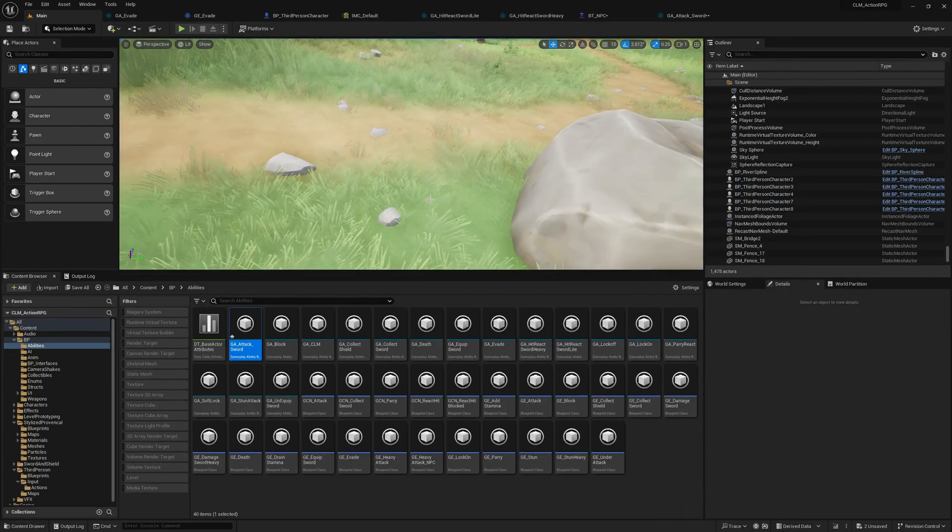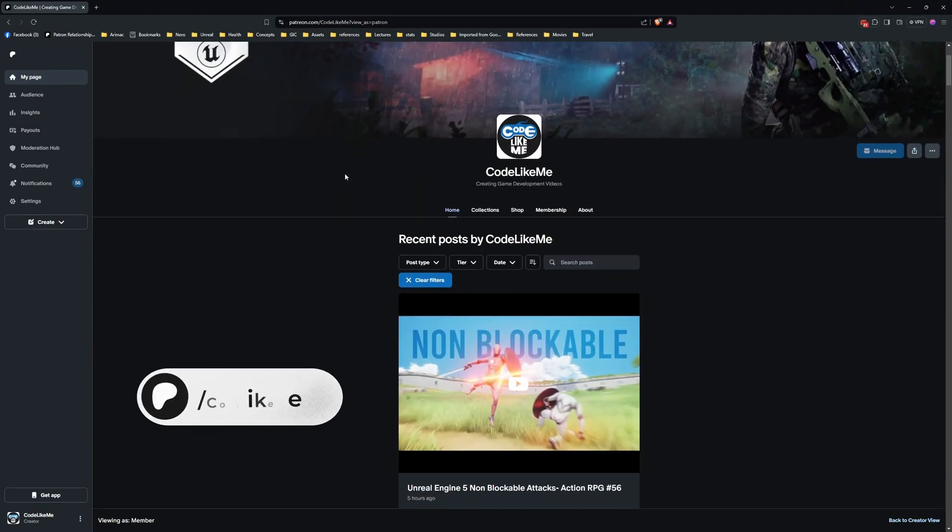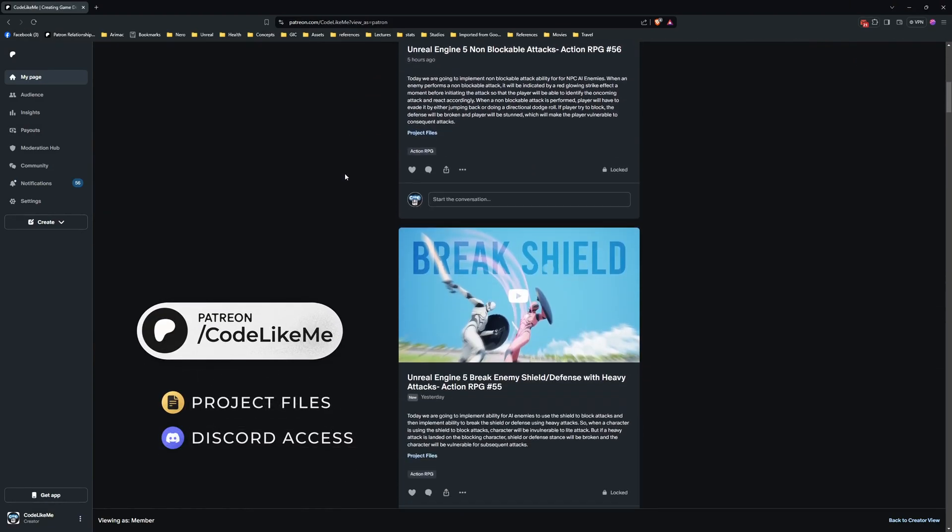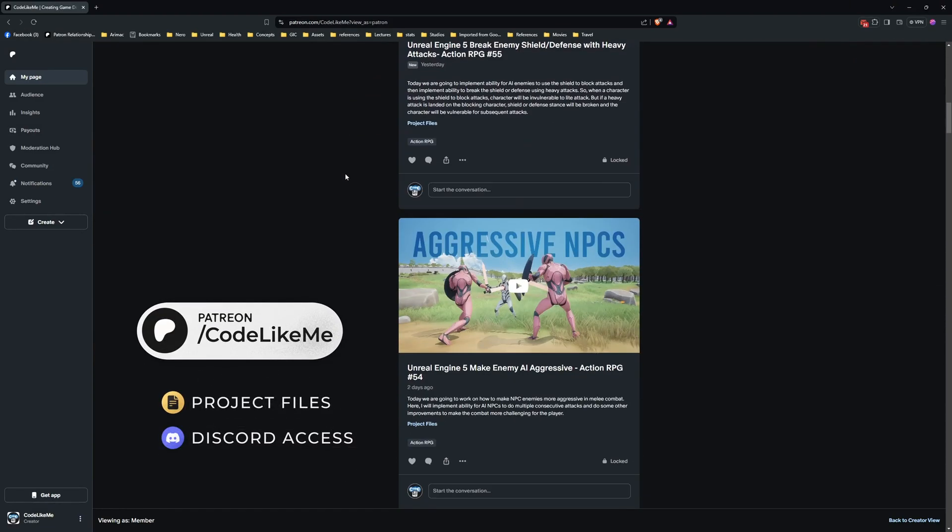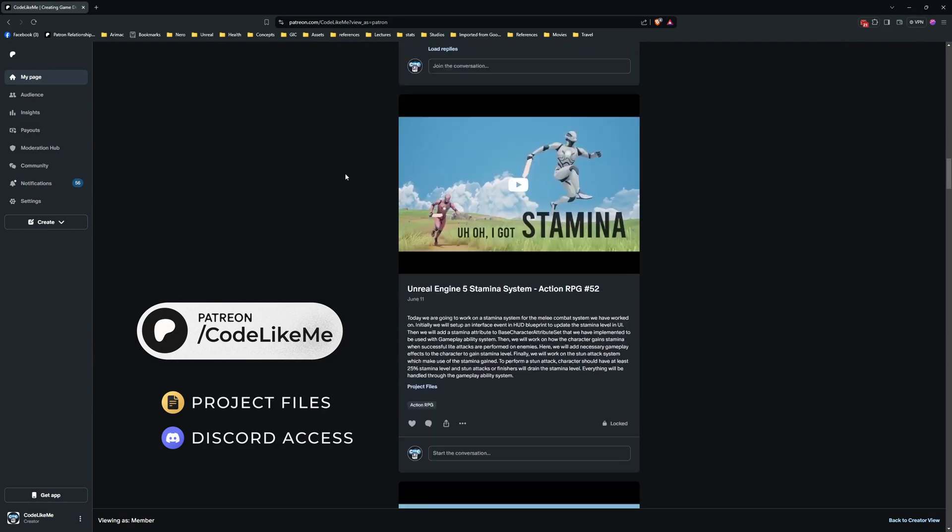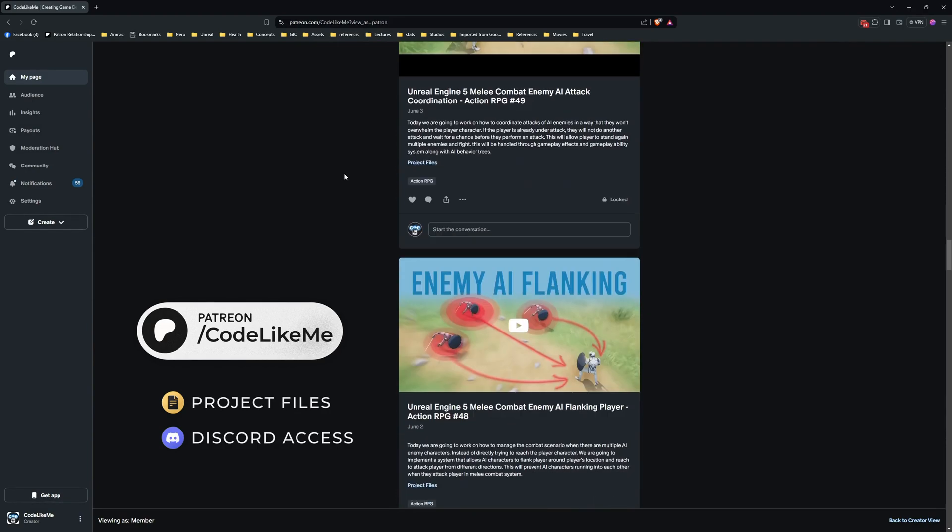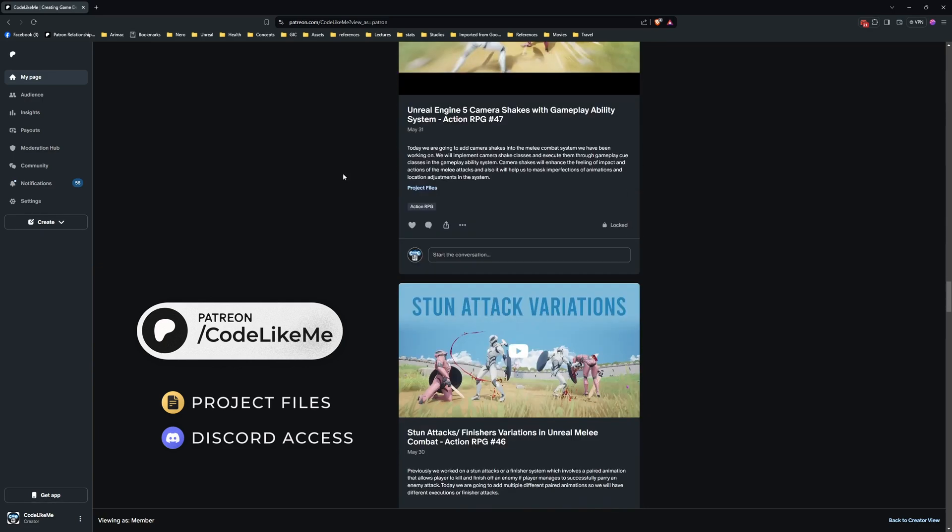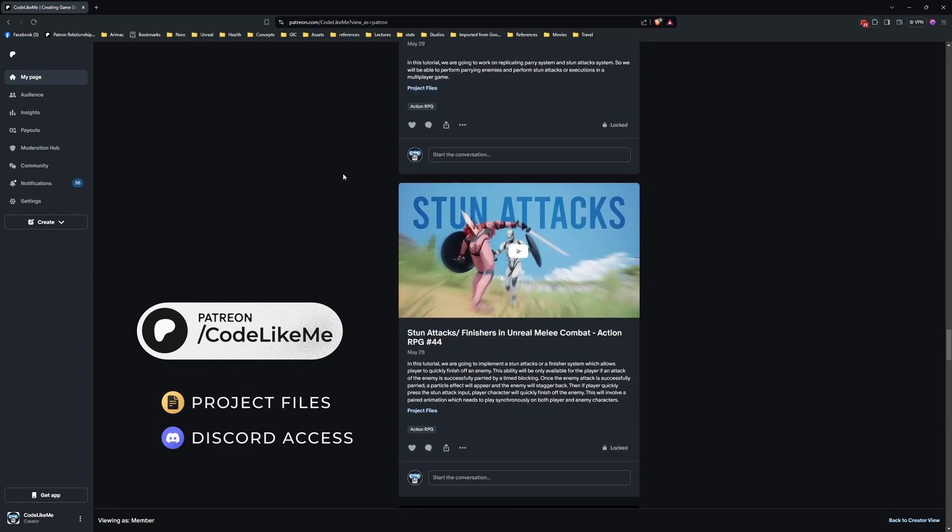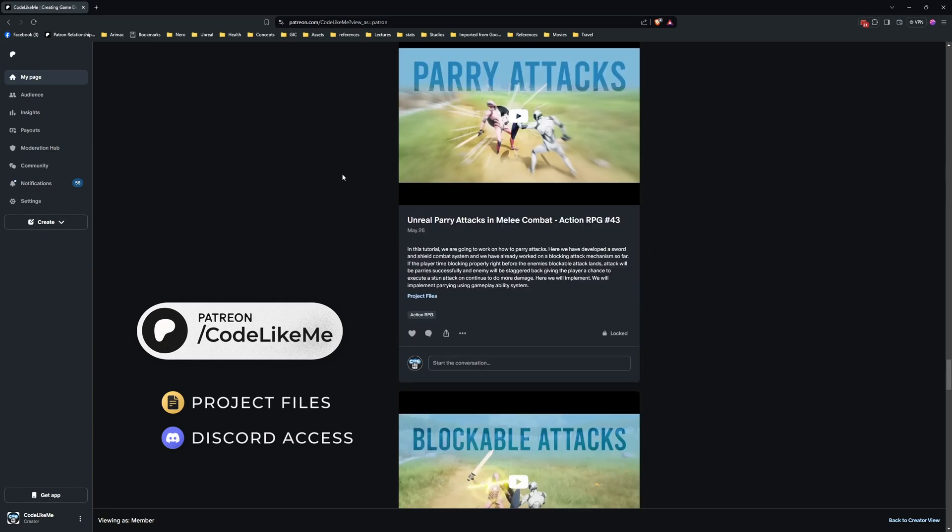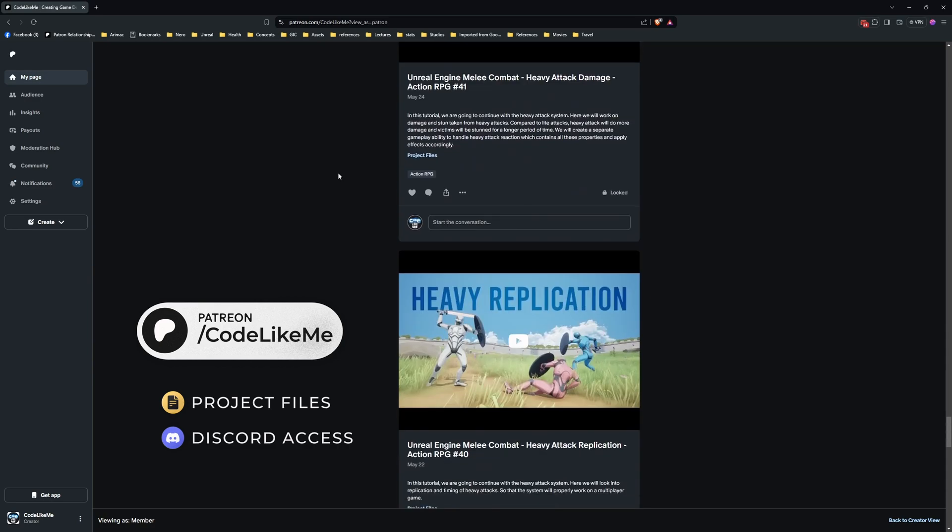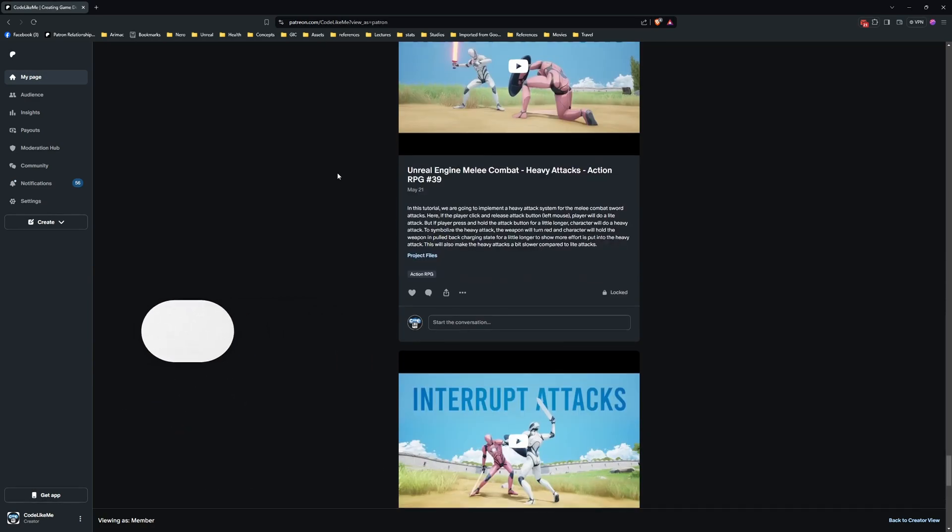Thanks for watching. As always, updated project files will be available for download on the Patreon page; link would be in the description below. See you in the next episode. Don't forget to like and subscribe. Let me know what you guys think in the comments below.